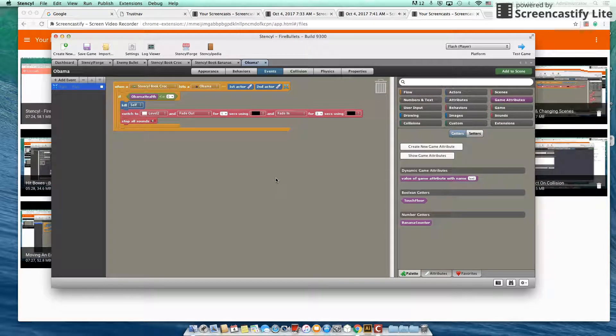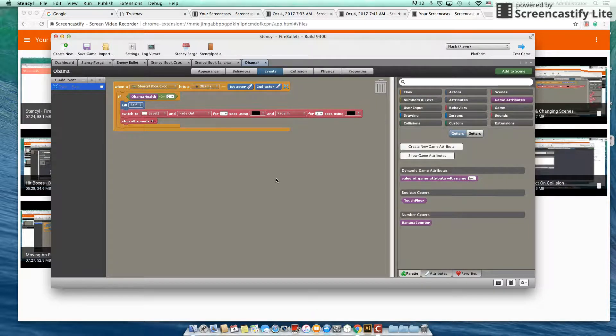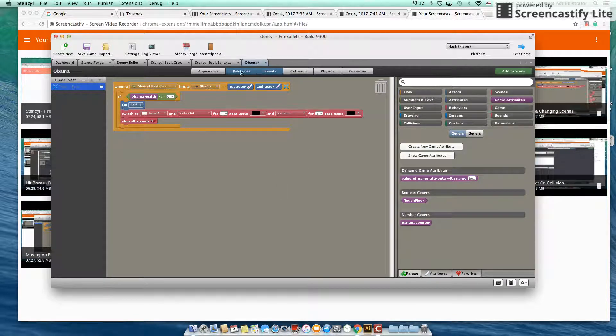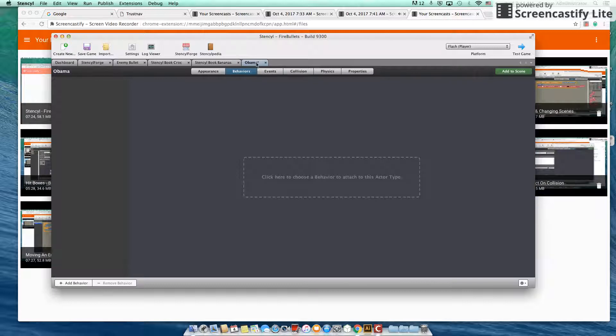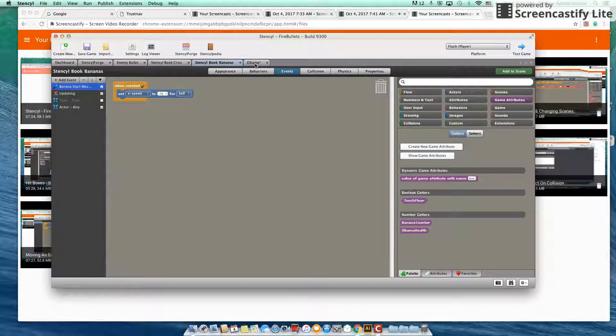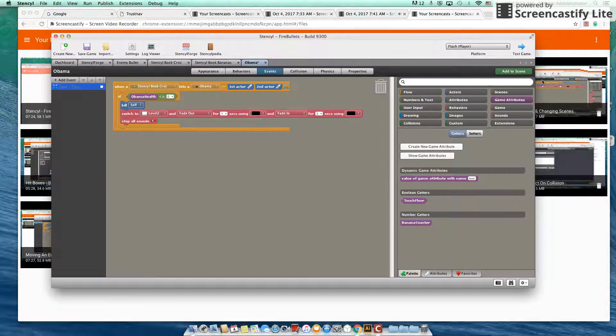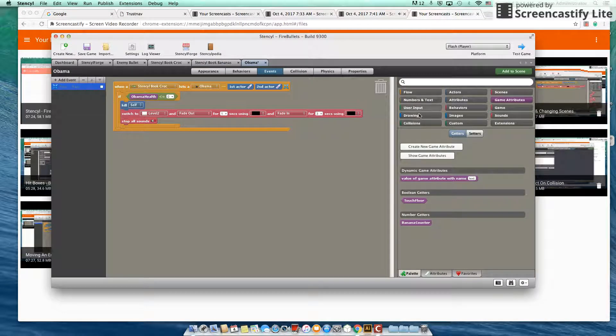What is going on Stencil Lovers? Welcome back to another tutorial and this time we are going to be looking at how to create a health bar for our bad guy boss enemy Obama.